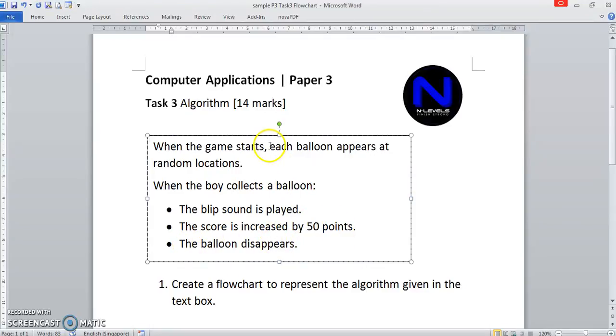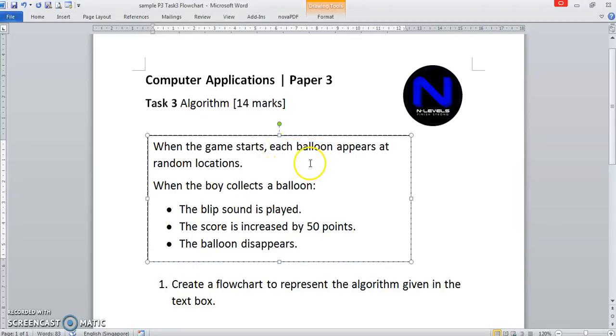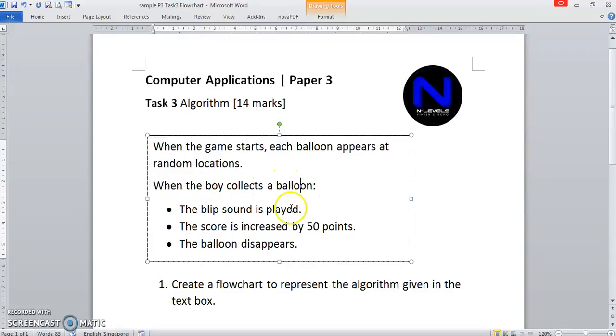Notice that there's each balloon, so I'm assuming there will be more than one balloon. But in this scenario, the boy collects one balloon only. We'll get down to that later on.